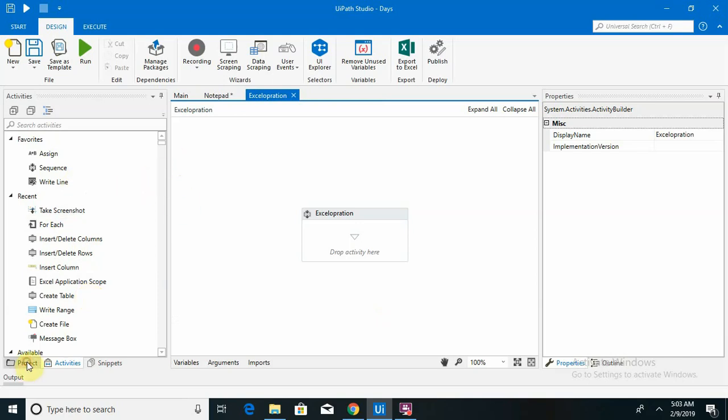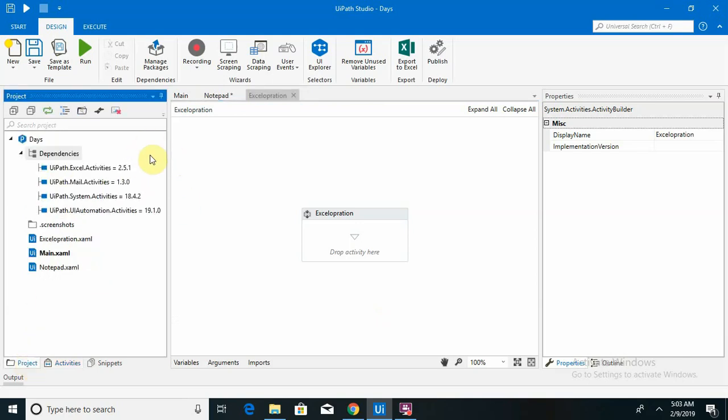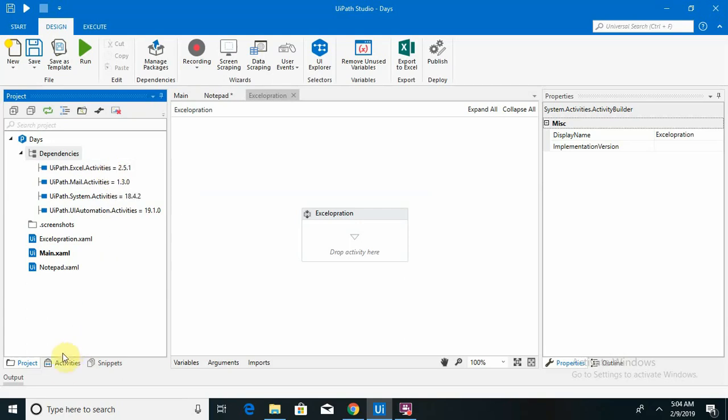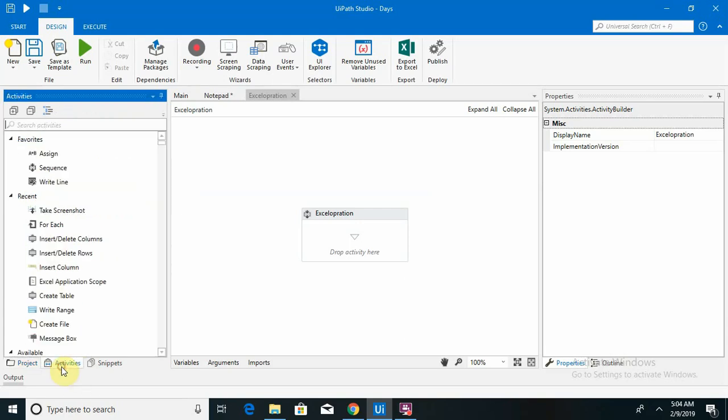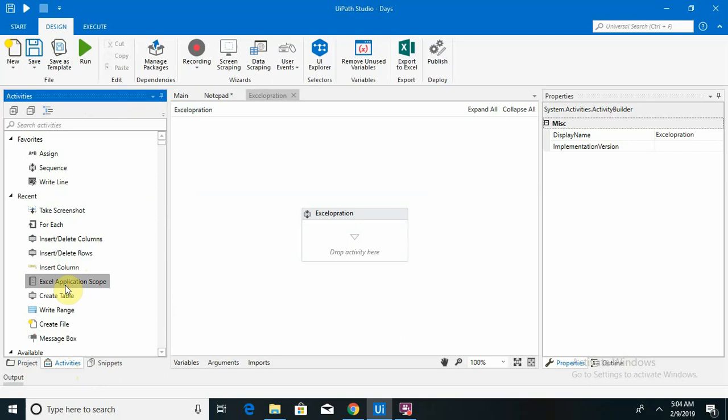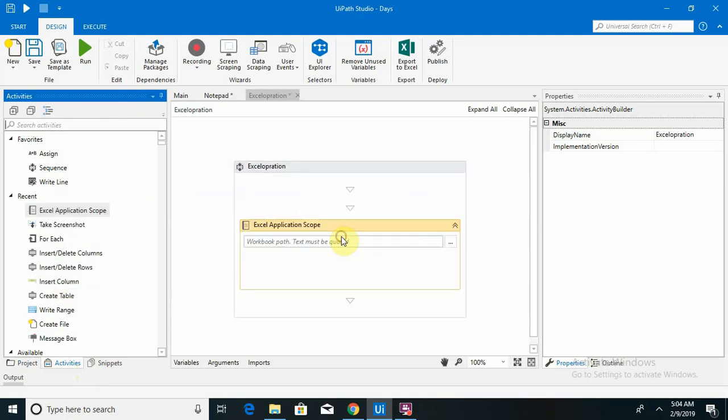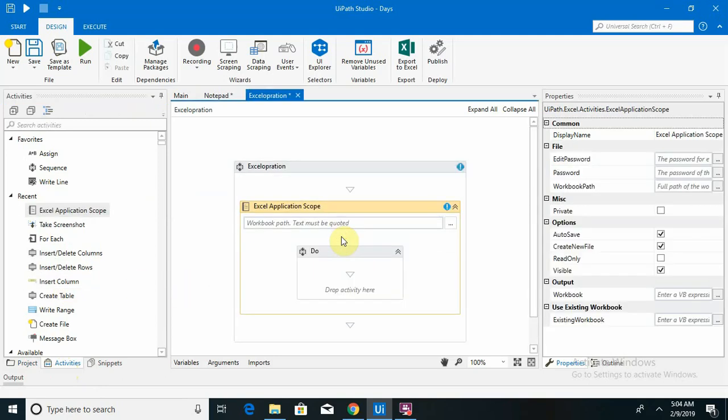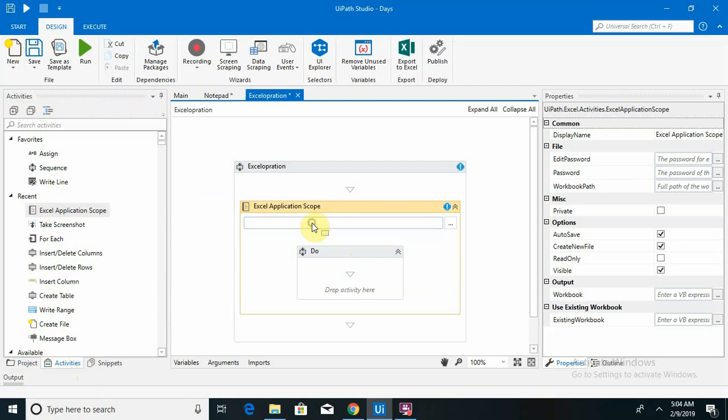For this, the dependency tab is available for Excel activity. So those who are not having that Excel activities, first install that, then we can use this operation. I am going to select one Excel application scope. This is basically Excel applications for whatever operation we are going to perform on the Excel side, we can do it directly from here without throwing any exception.